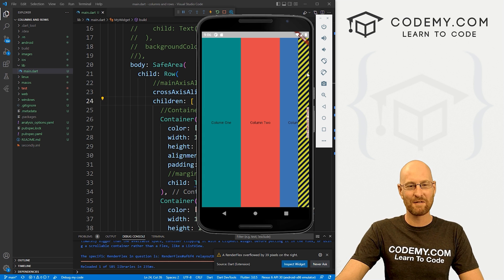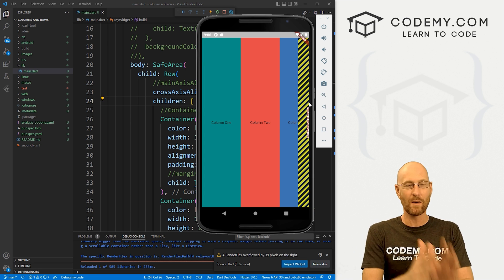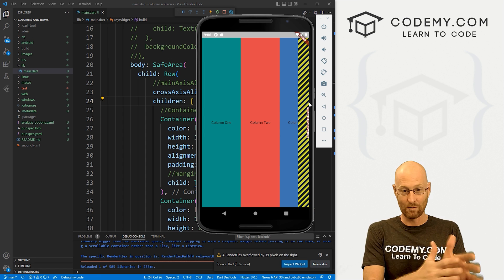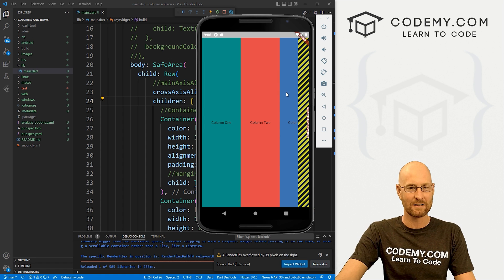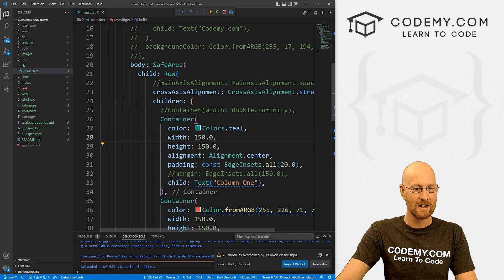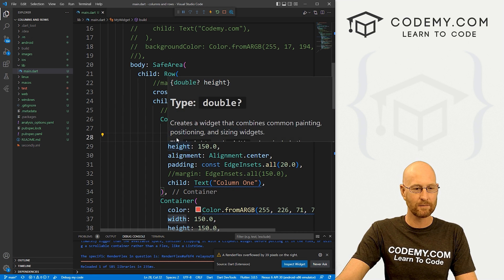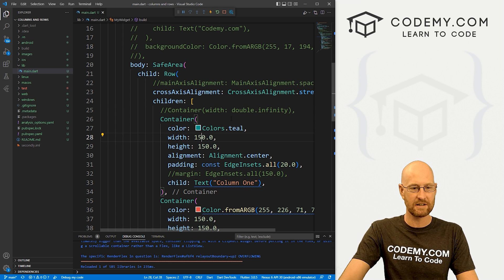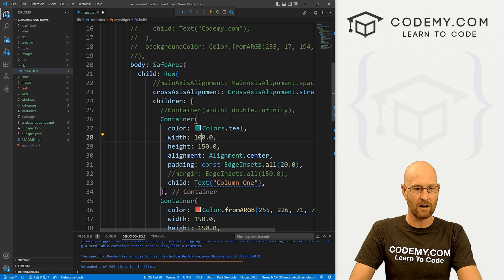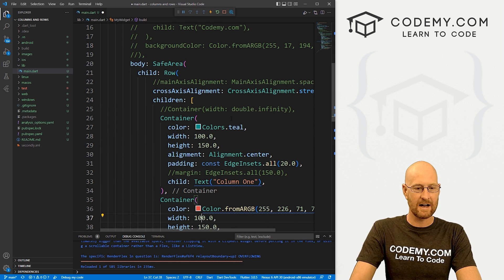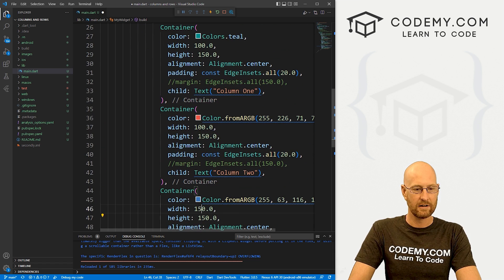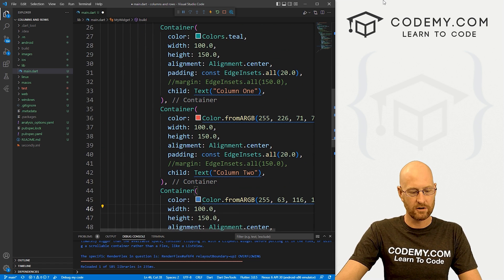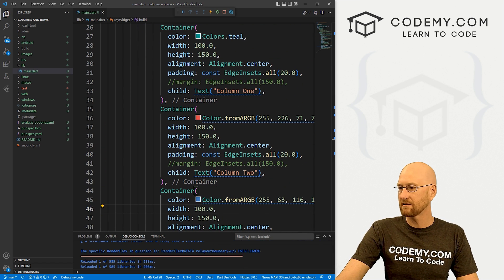Now you see right here, we've got some funky stuff going on here. That's because the widths of our rows now are too big for the screen. So we need to actually modify it a little bit. So let's come through here and let's change these widths to like 100 for each of these guys. 100, 100 and 100.